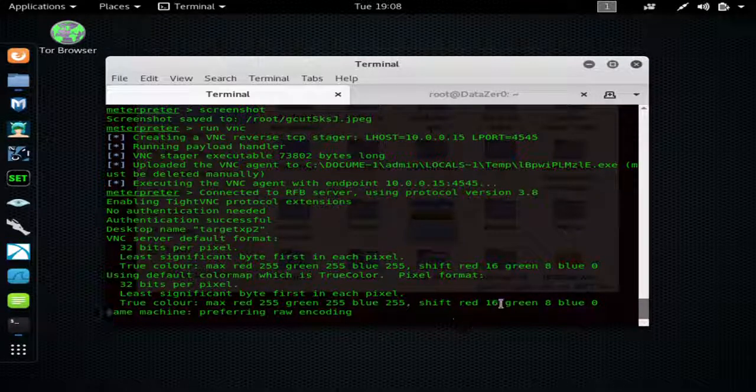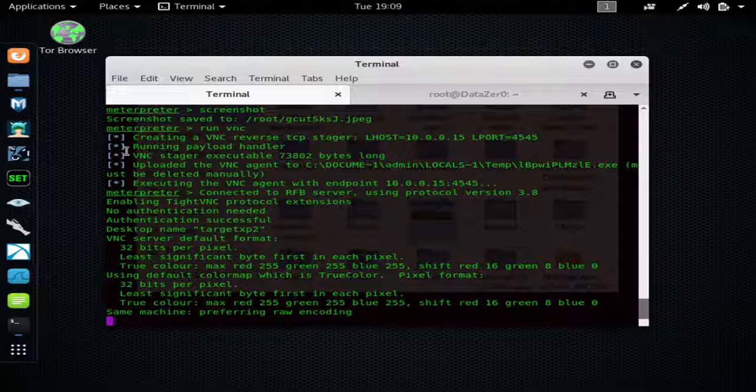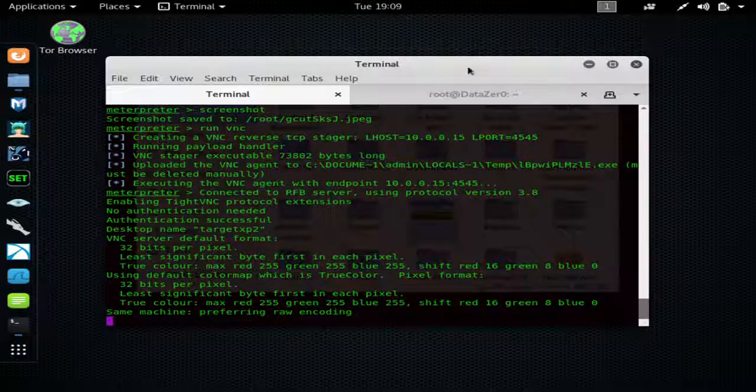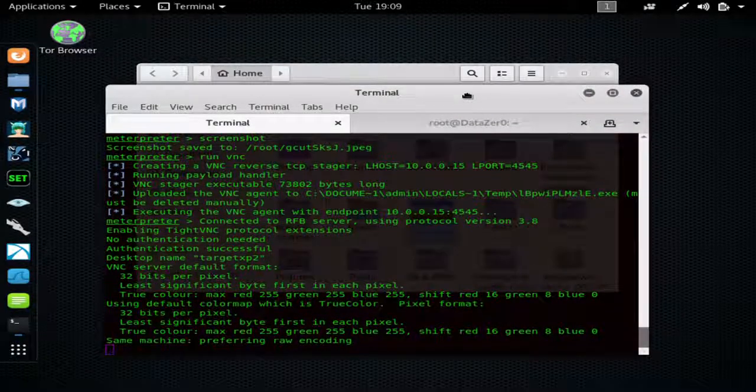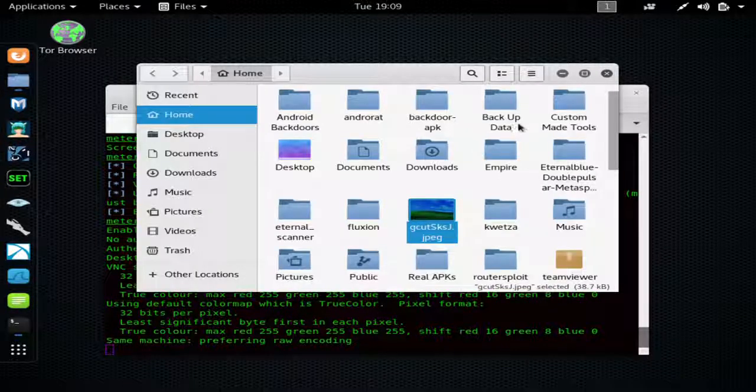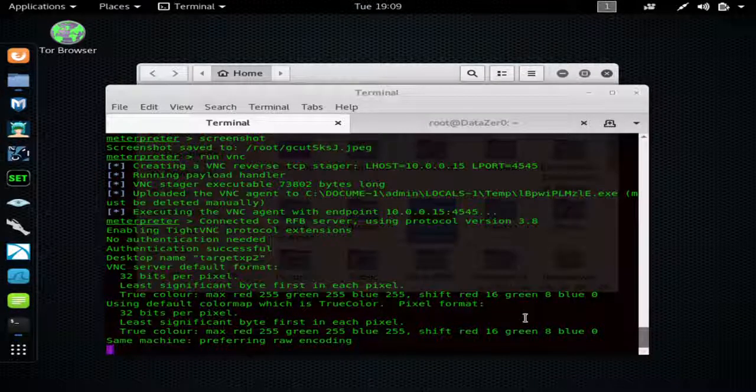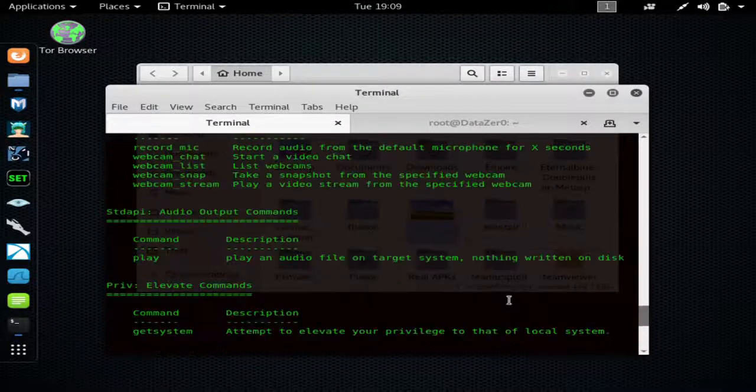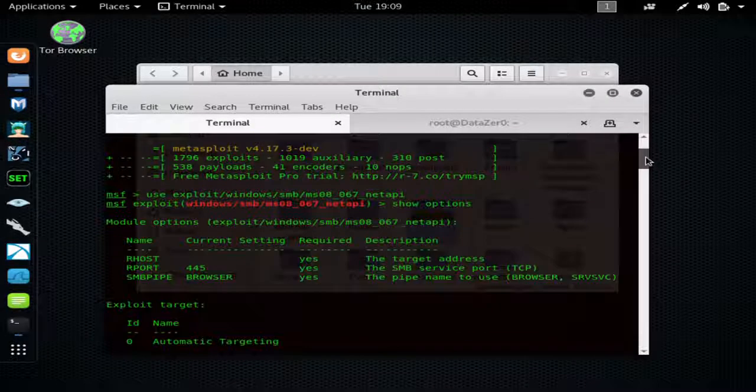And you can do it on a couple other machines using other types of exploits - any exploits that Metasploit offers. And as you can see, if we scroll back up to the top real quick, there is quite a lot - 1,700 of them.